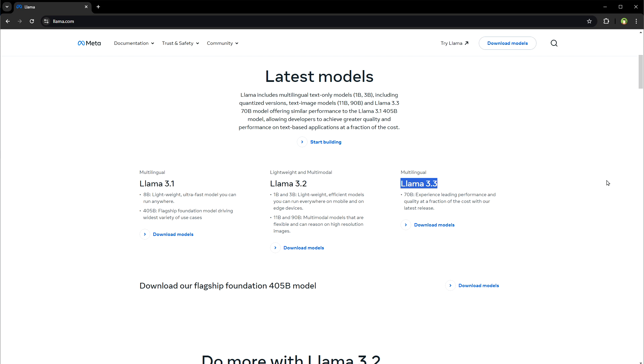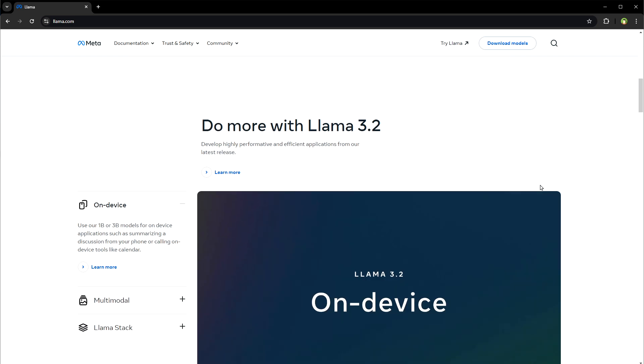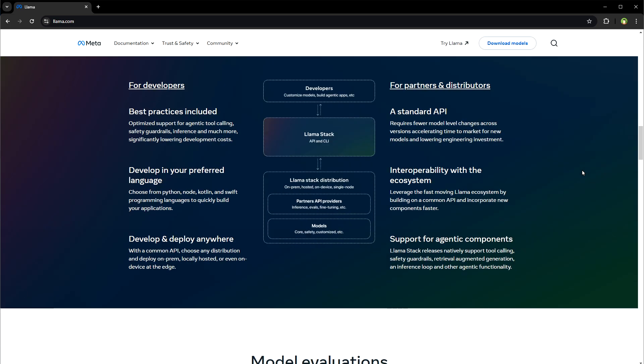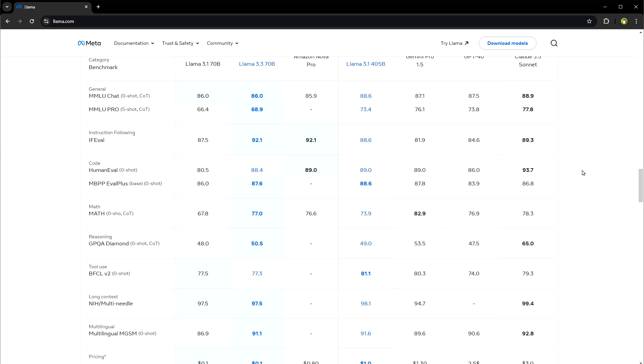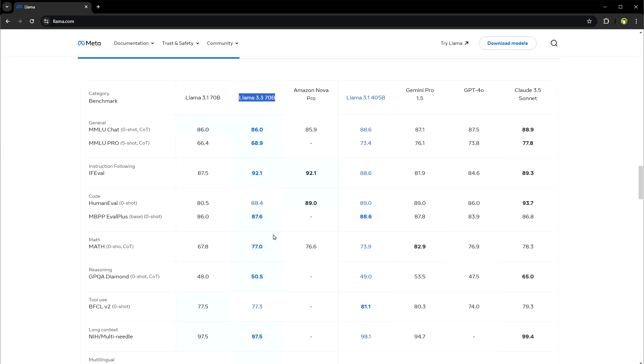You can download it and run on your PC or use it online without downloading it. Have a look at its comparison here with LLAMA 3.1 70b and LLAMA 3.1 405b.